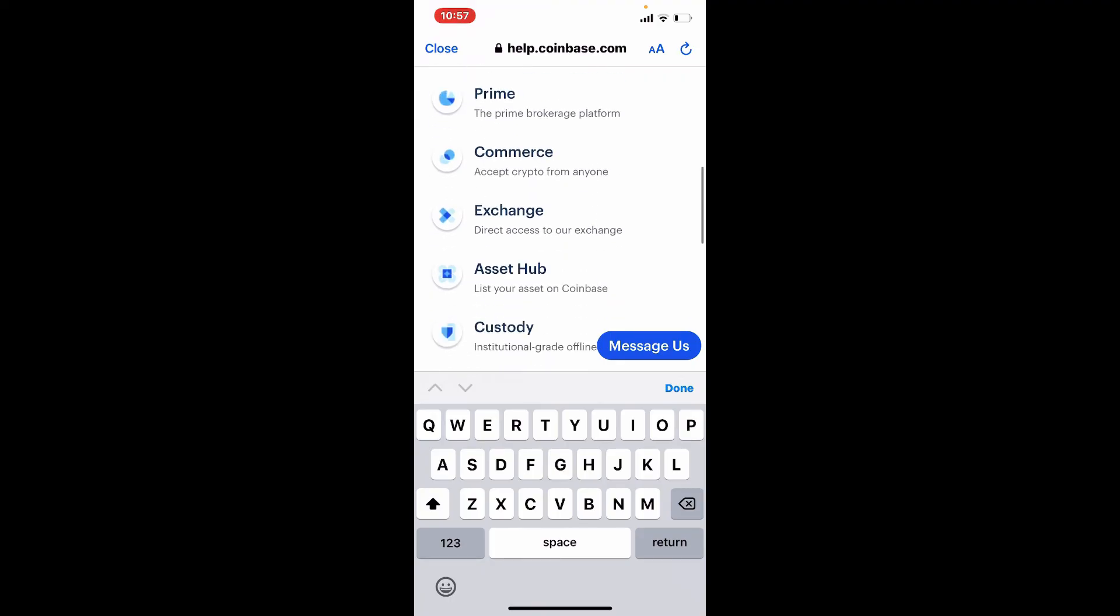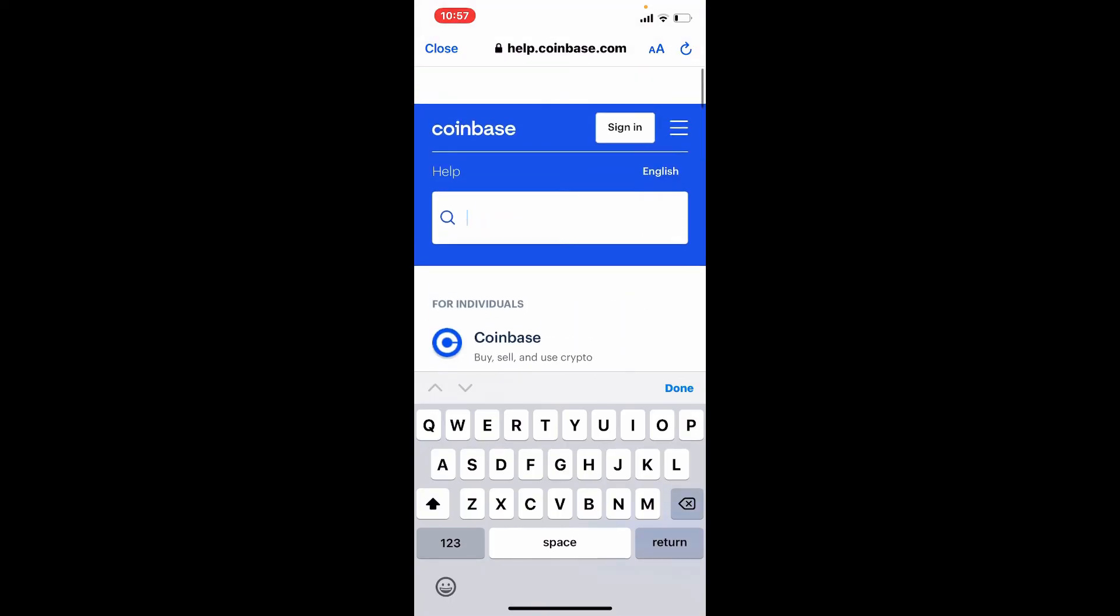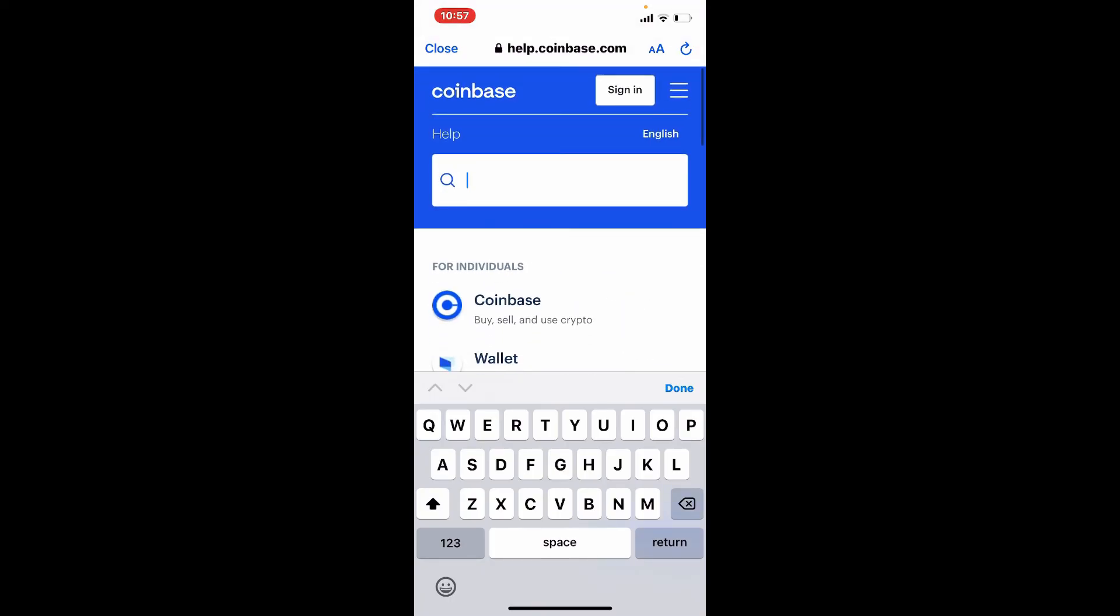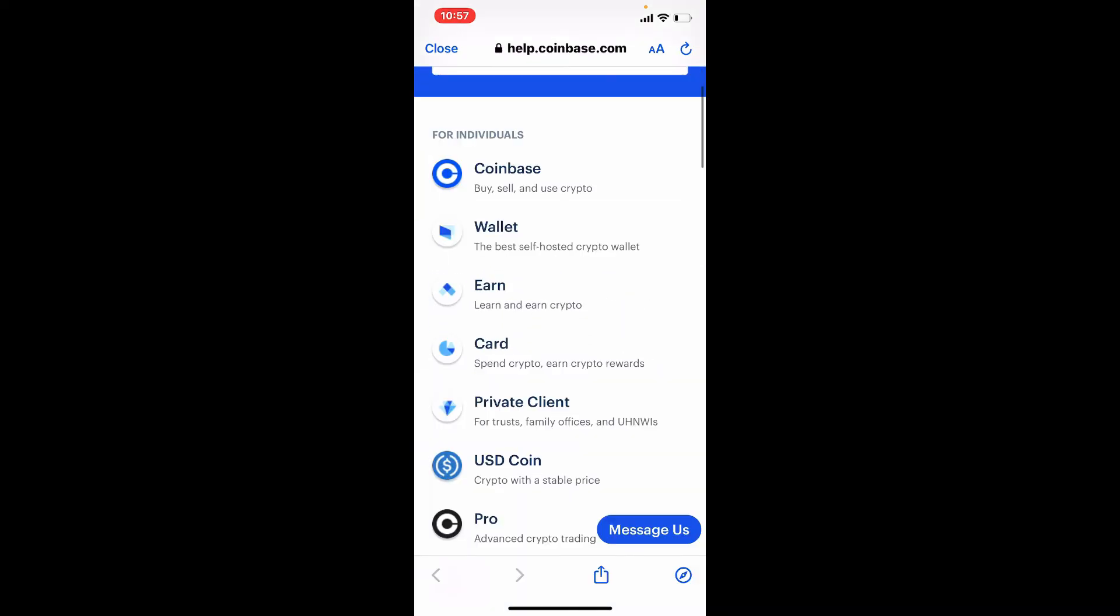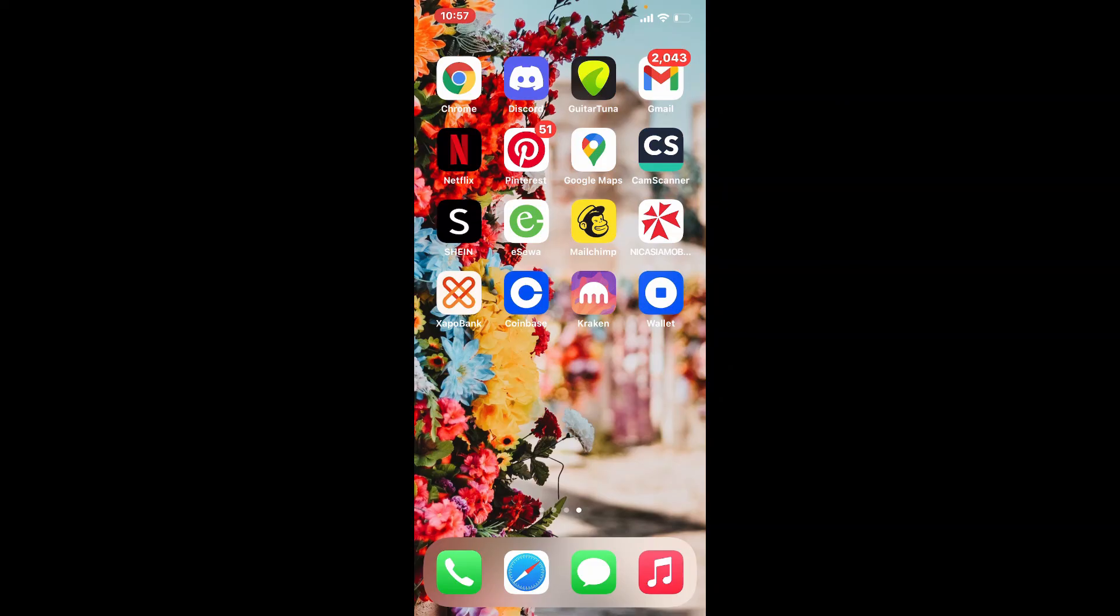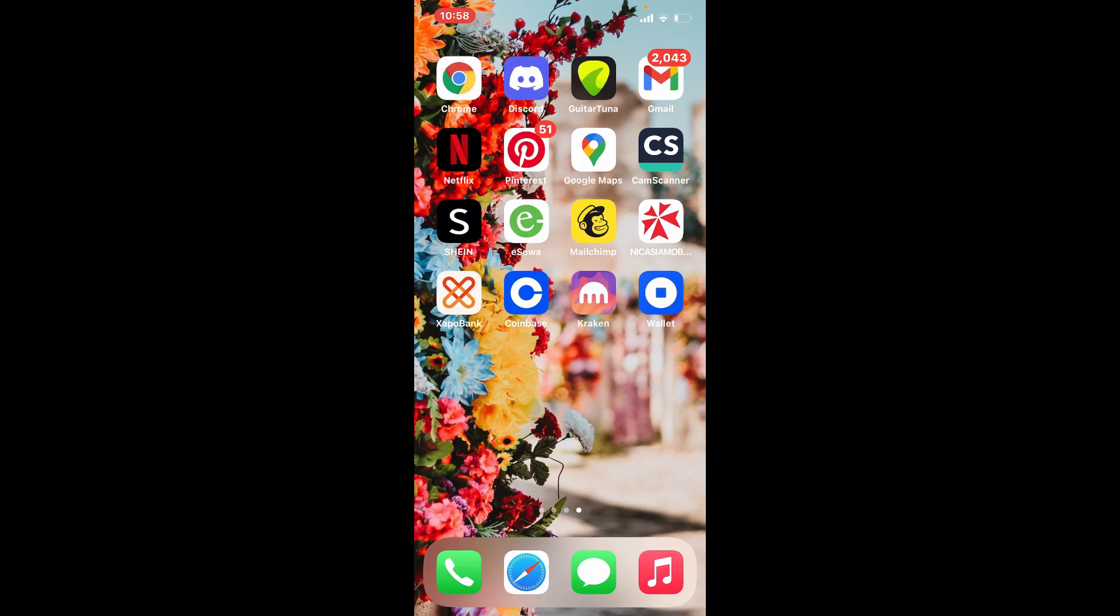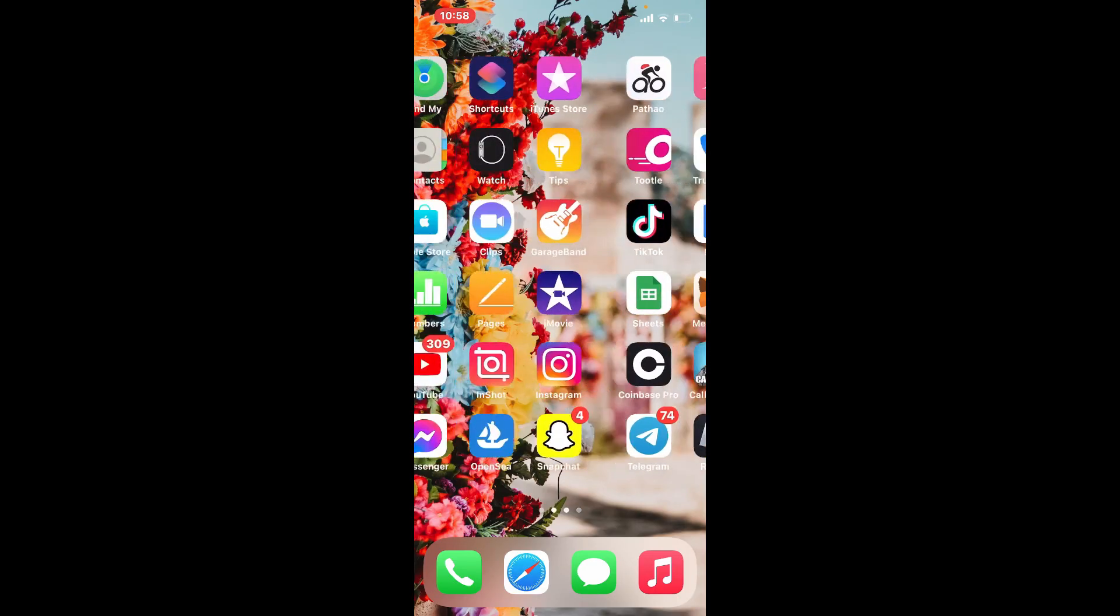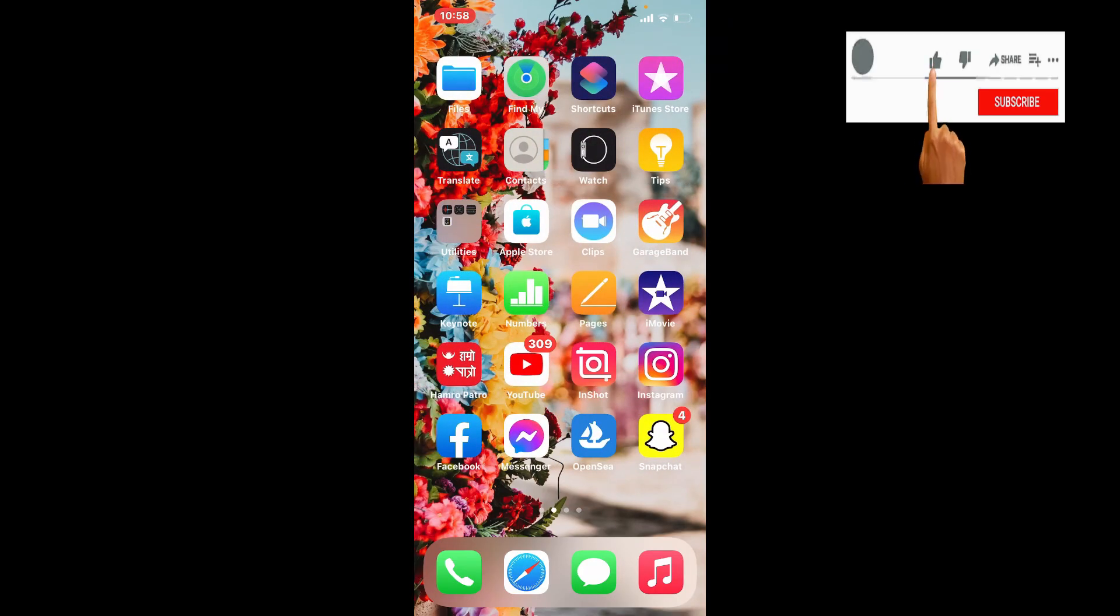That was how you can easily keep your Coinbase account secure using your iPhone. I hope the tutorial was helpful to you. If it was, go ahead and give us a thumbs up. I'll be back soon with more tutorial videos like this. Thanks for watching.